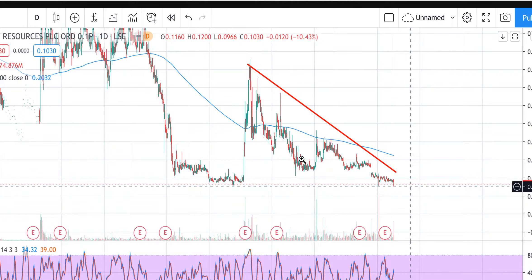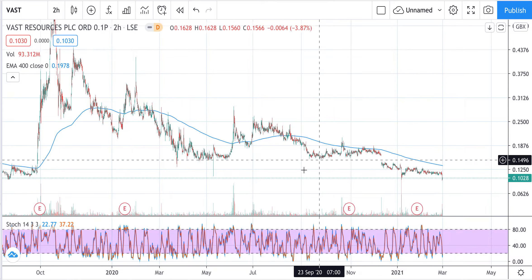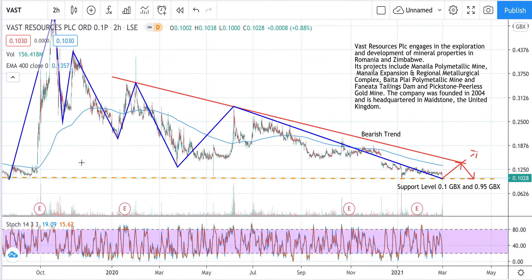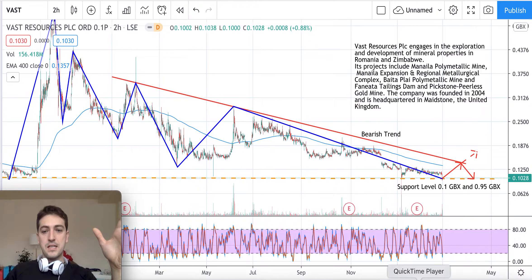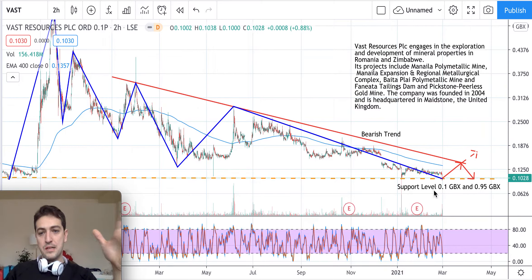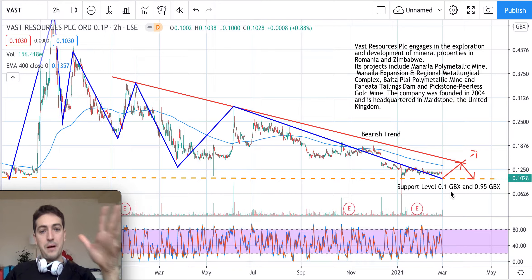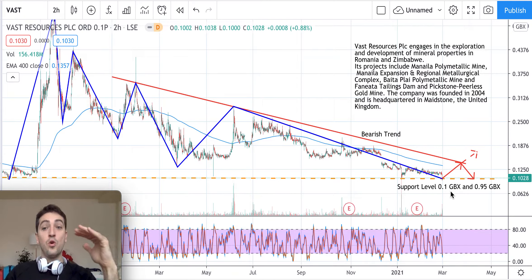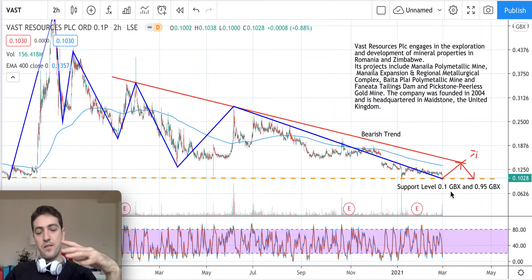Now it's going down and we can see that the level of almost 0.095 pence worked as support. Going back to a 12-month candlestick view, this is where we are. My technical analysis interpretation shows we are in a bearish market with the major trend indicated by the blue line, where the support level of approximately 0.095–0.1 pence is working as support.